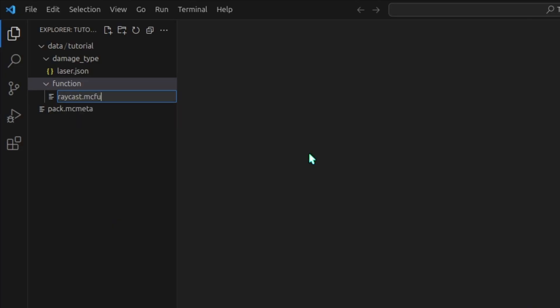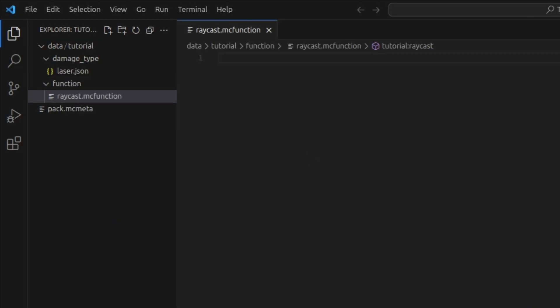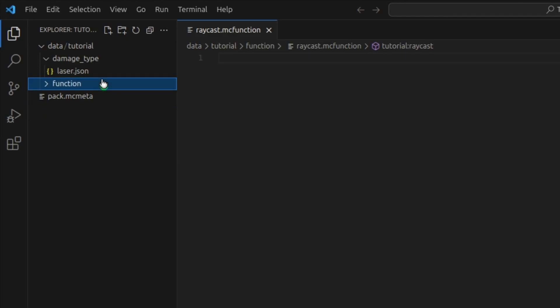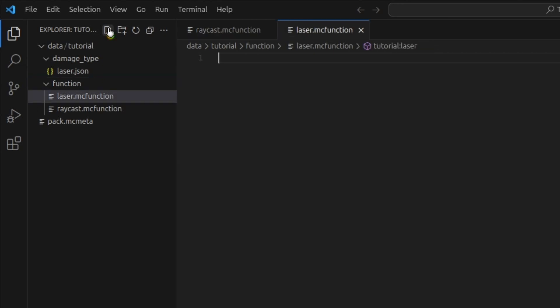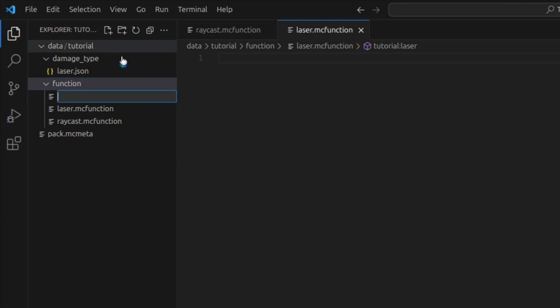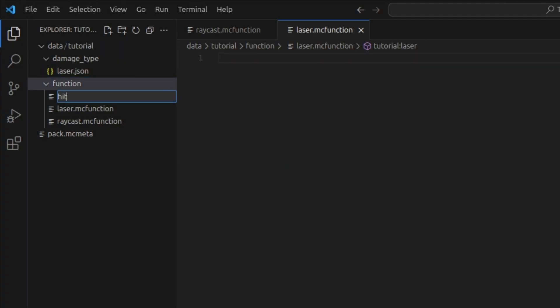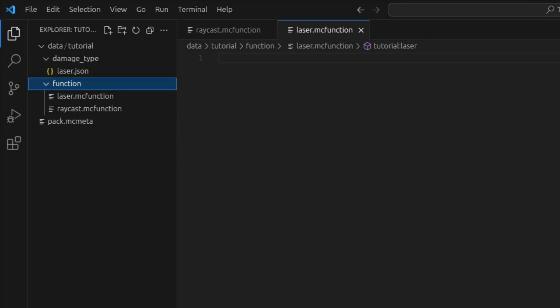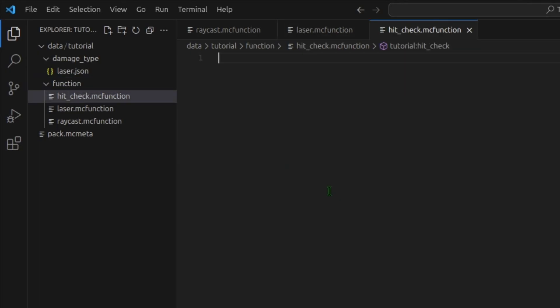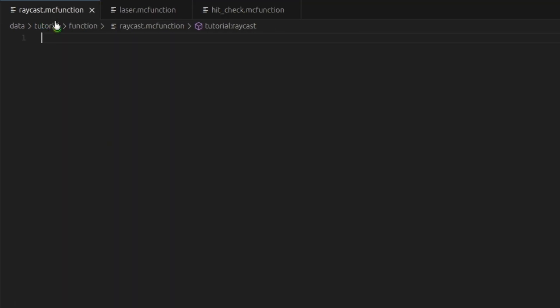Raycast.mcfunction. Raycast is the function that we will actually run, and this will get our raycast set up. Next, we need laser.mcfunction. Laser is the function that will actually do the raycasting. And finally, we need a hit_check.mcfunction. This is the function that will detect when we hit something.